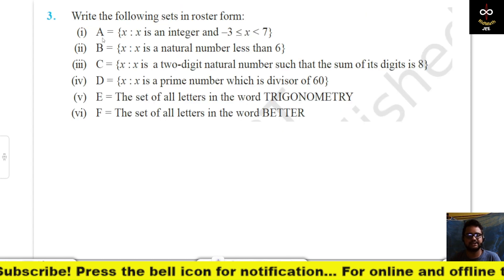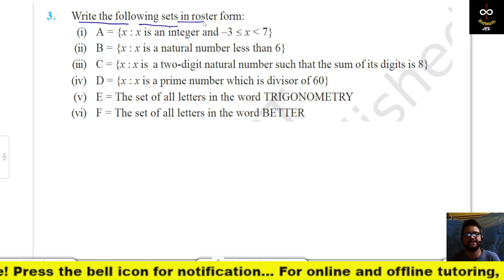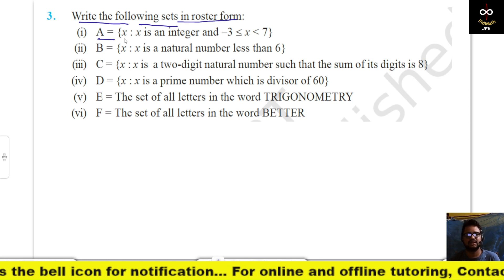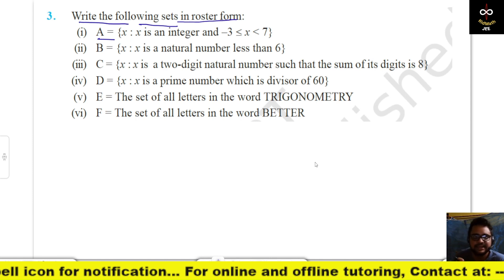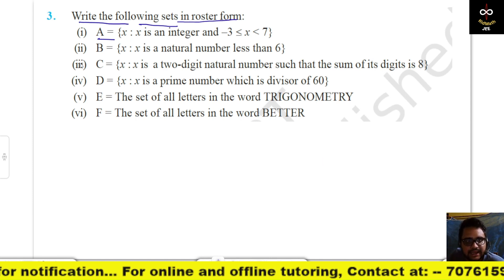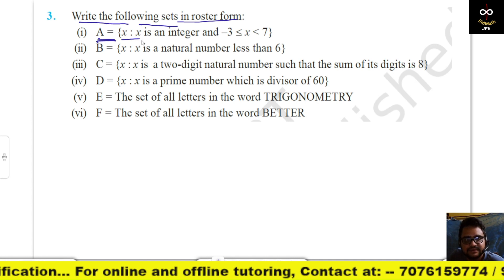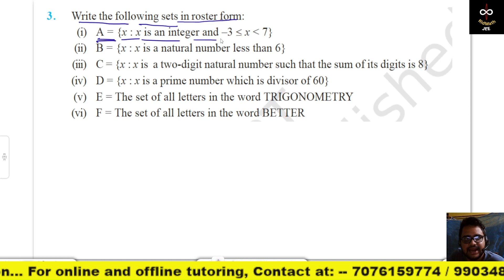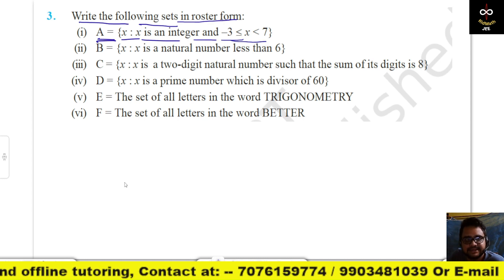Next, write the following sets in roster form. Roster form means we write the elements of the set individually. Set A = {x : x is an integer and −3 ≤ x < 7}. That means x is an integer greater than or equal to −3 and less than 7.